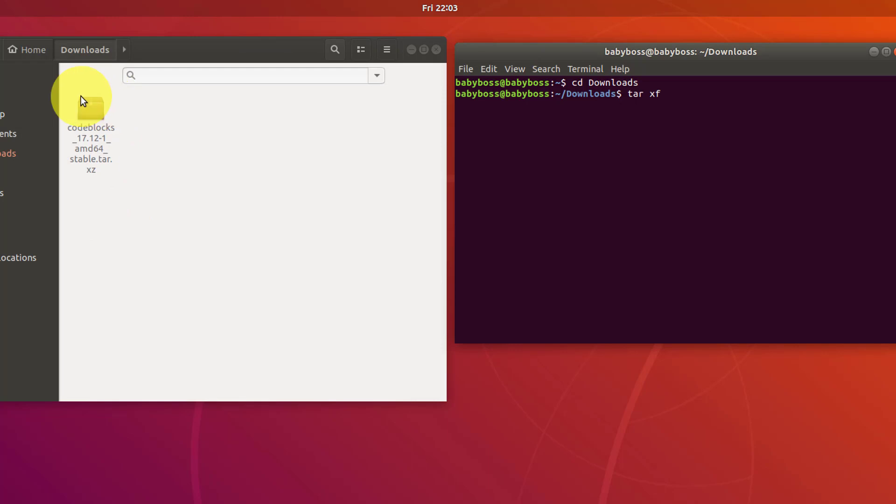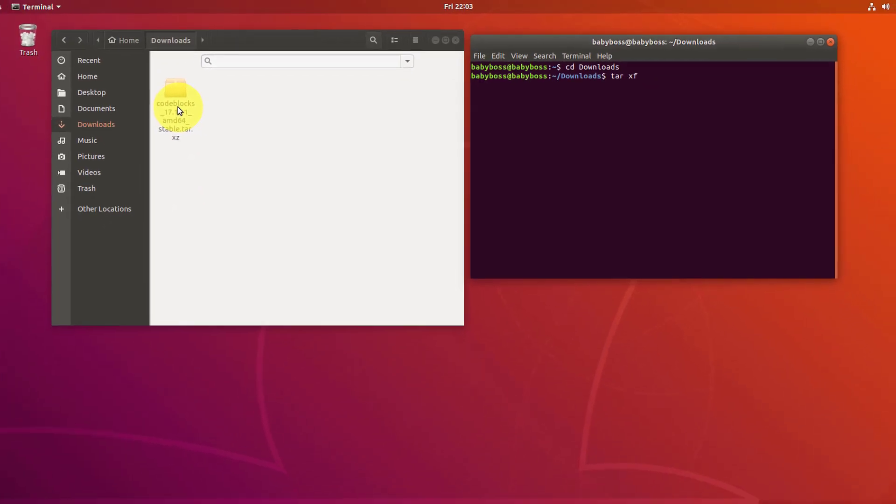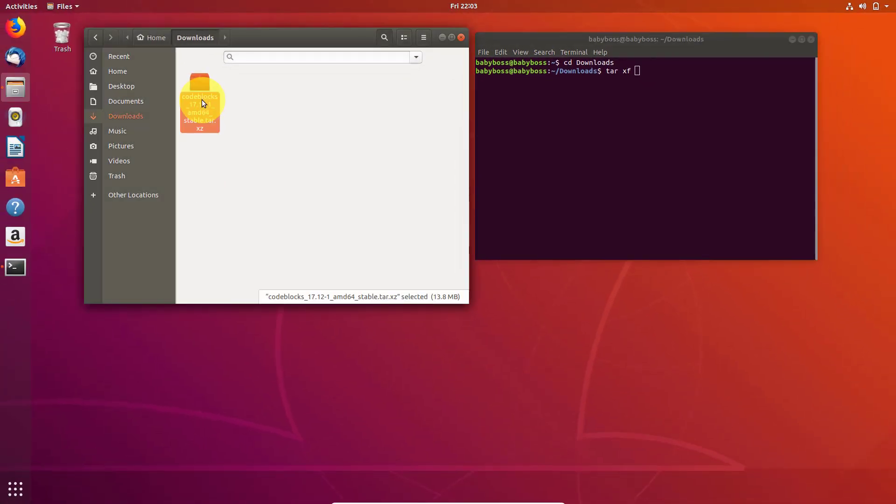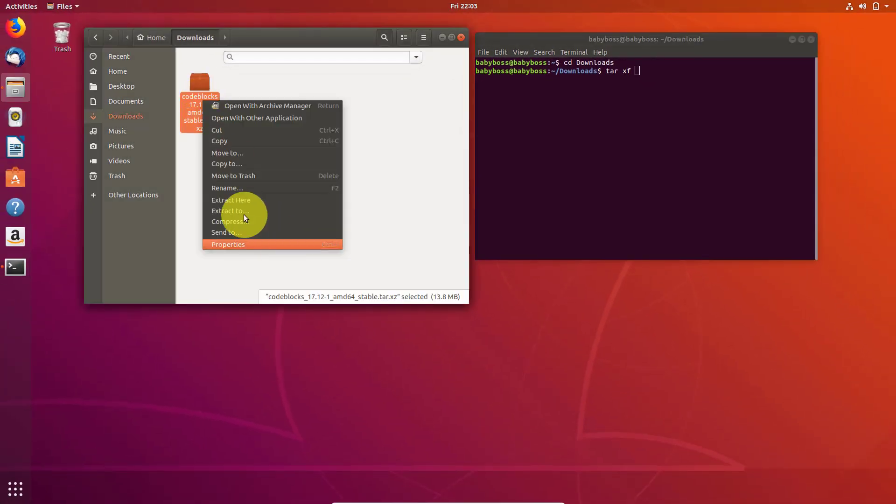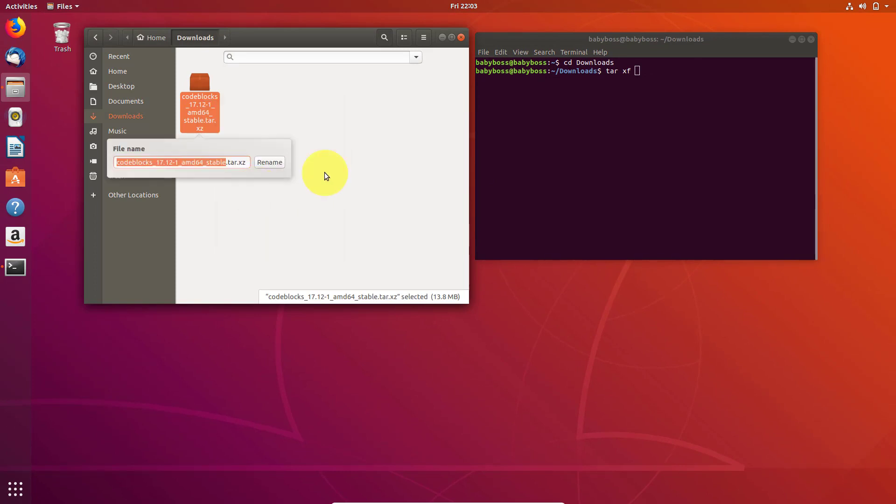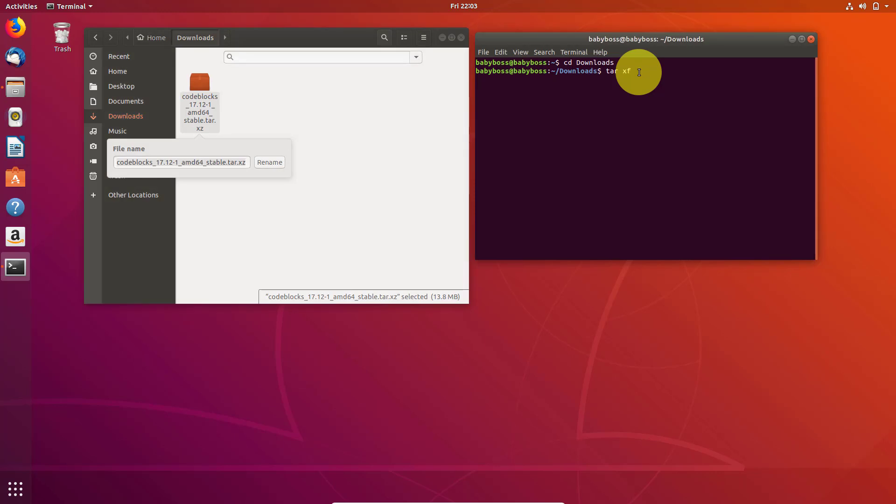Then just type the file name. Copy this file name and paste on the terminal.